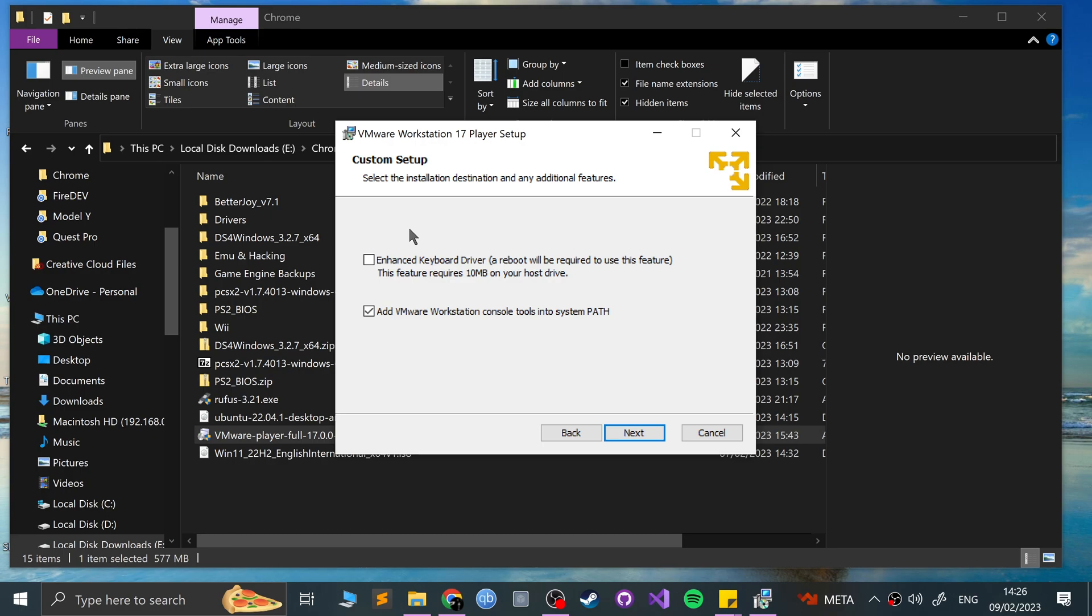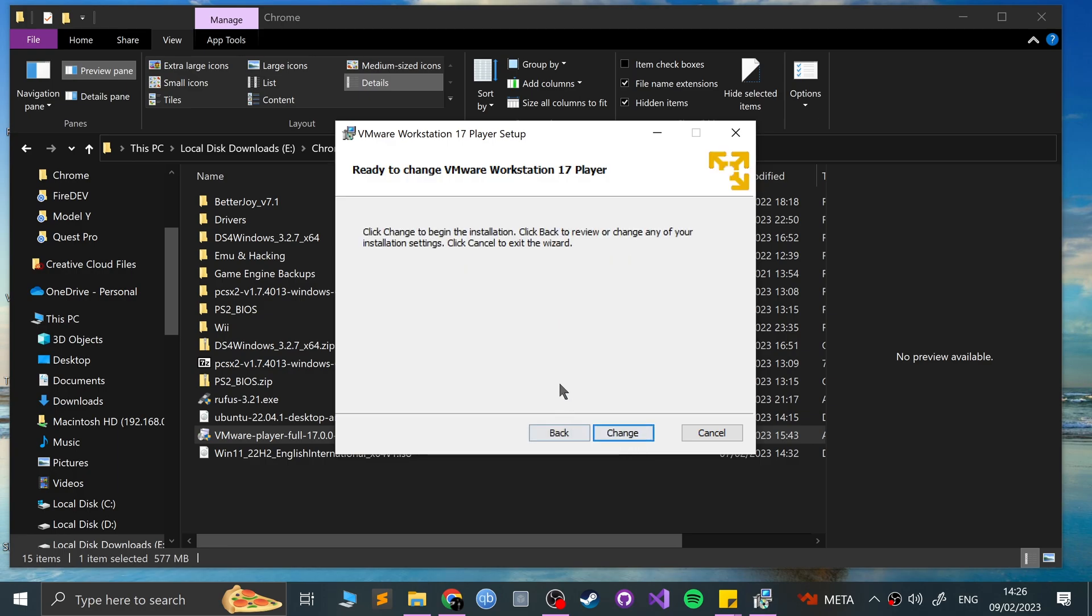The enhanced keyboard driver also adds extra support for keyboard languages, international languages. So if you're doing anything other than English, it's worth having that as well. Again, it just requires a reboot. Click next.